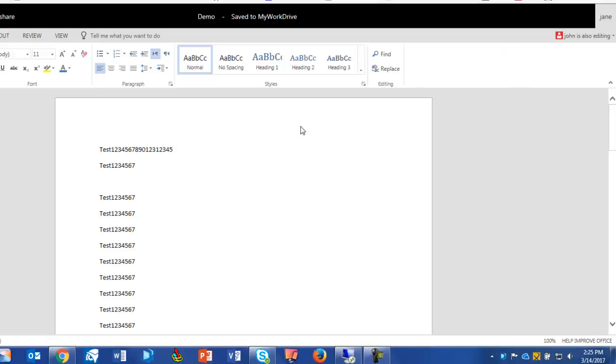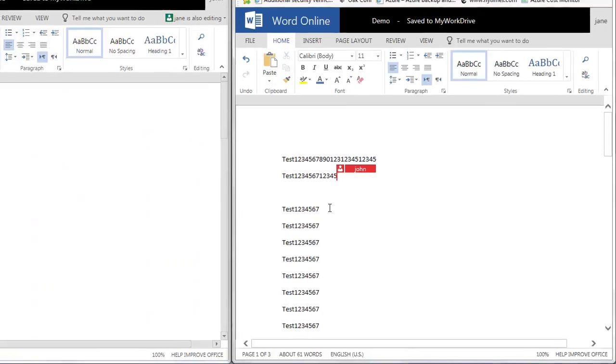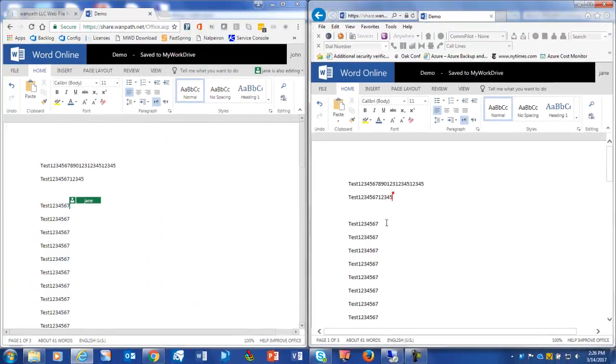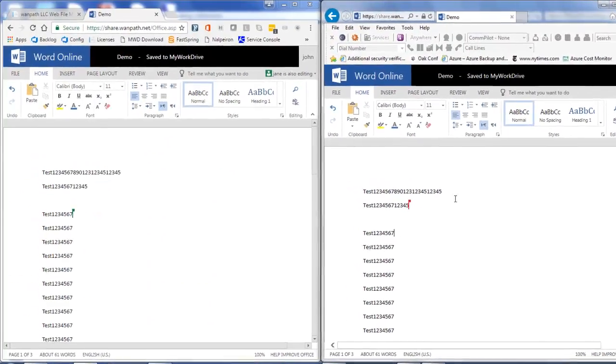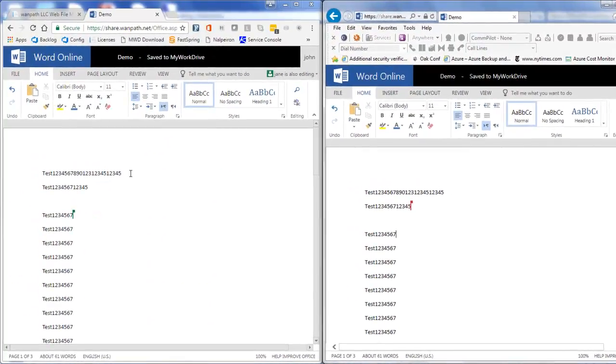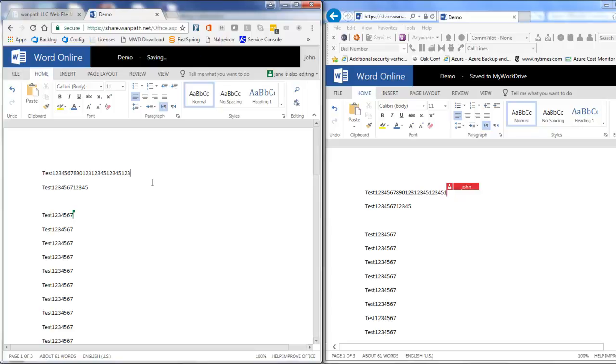I'll now bring these documents up side by side so that you can see the messages that the users will see on both sides when editing occurs. And you can see, as each user makes changes to various parts of the document, that they're saved on the other side.